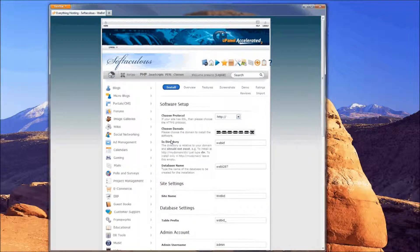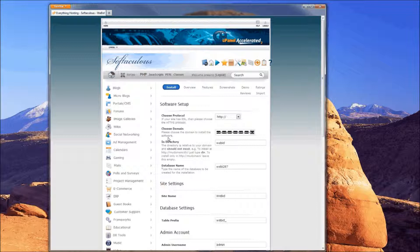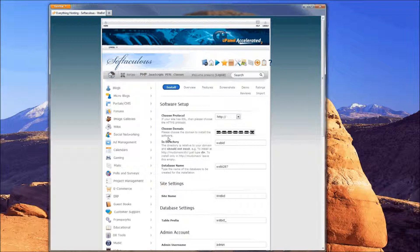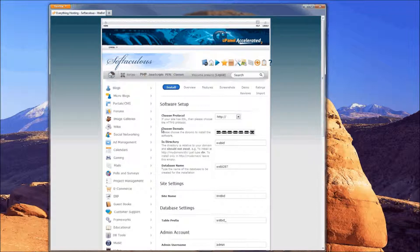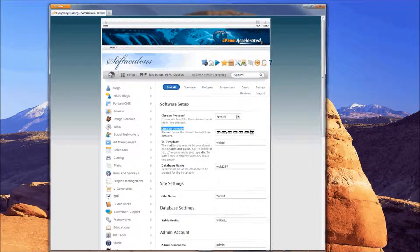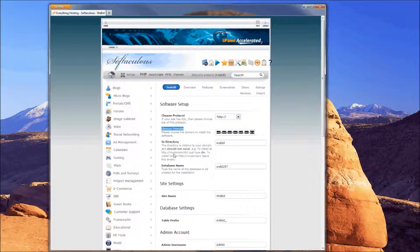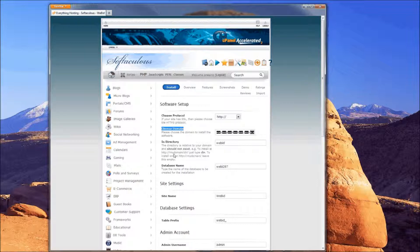Then you should see Choose Domain, and essentially what that is giving you the option for is if you've got more than one domain in your cPanel account. Some hosting providers will allow you to set up what they call add-on domains, so you can have multiple domains in there. In the drop-down you'll select which domain you actually want to install to.